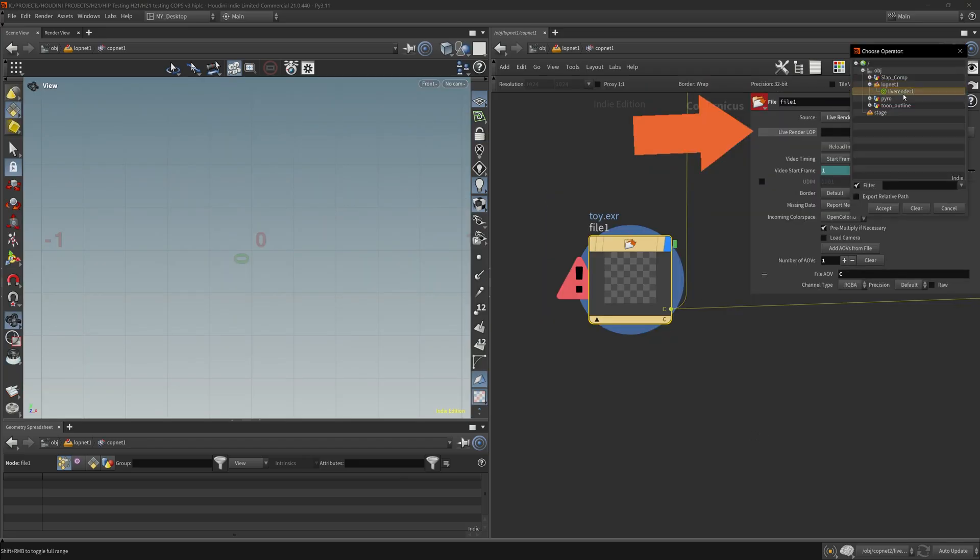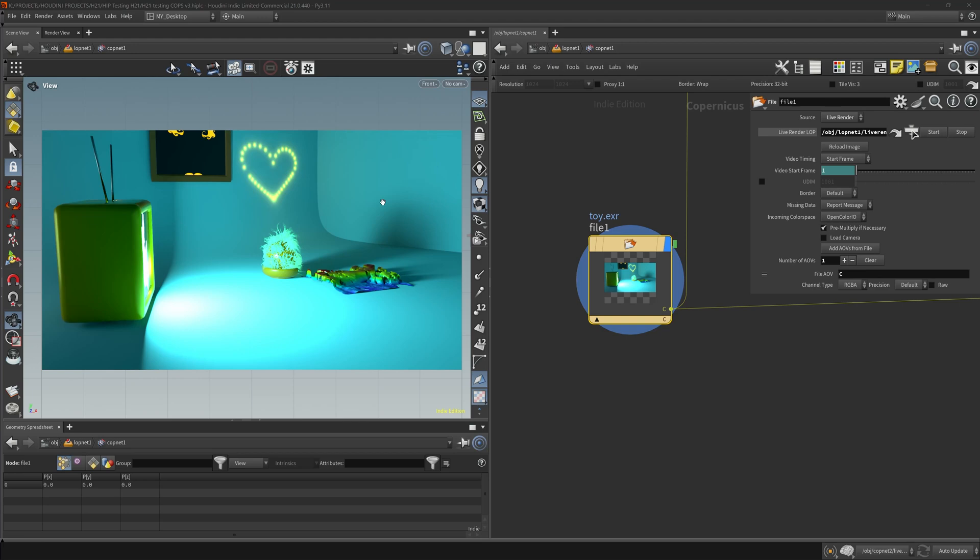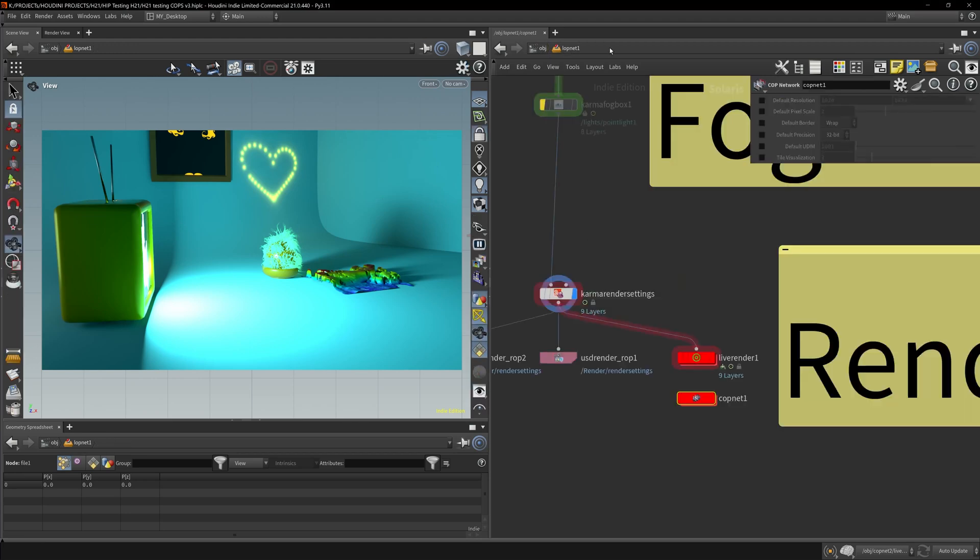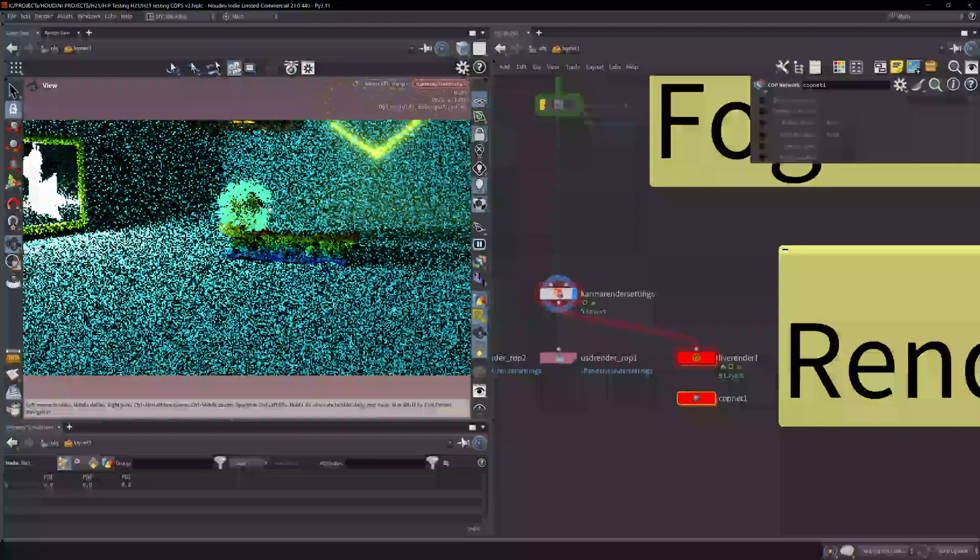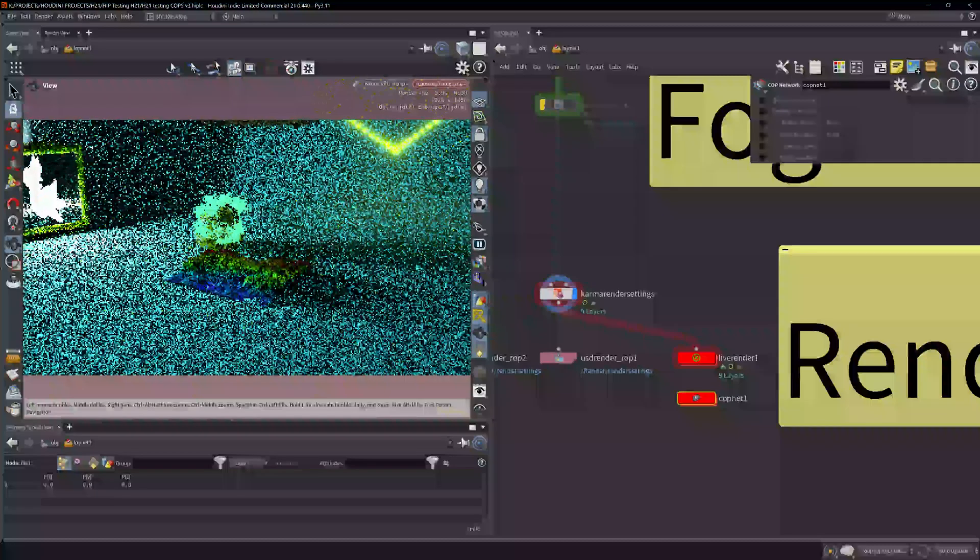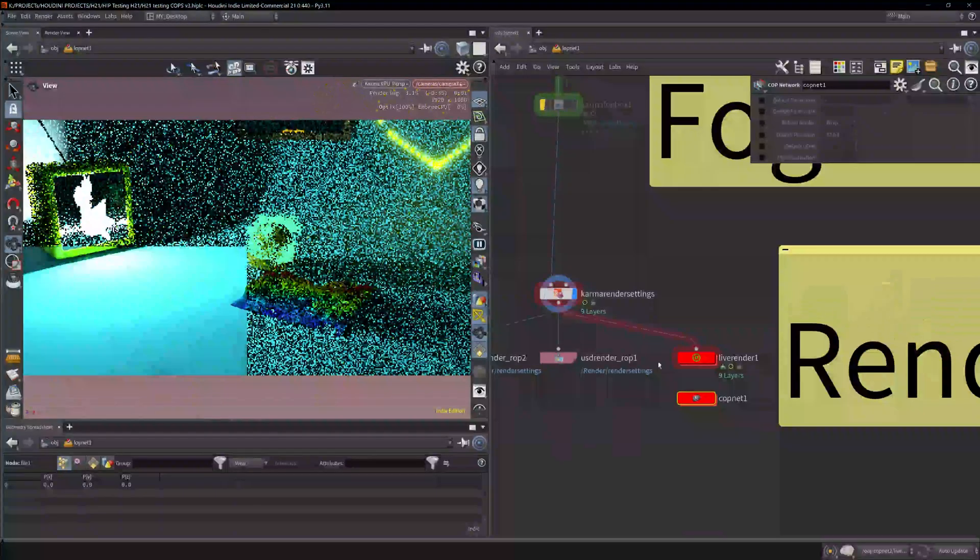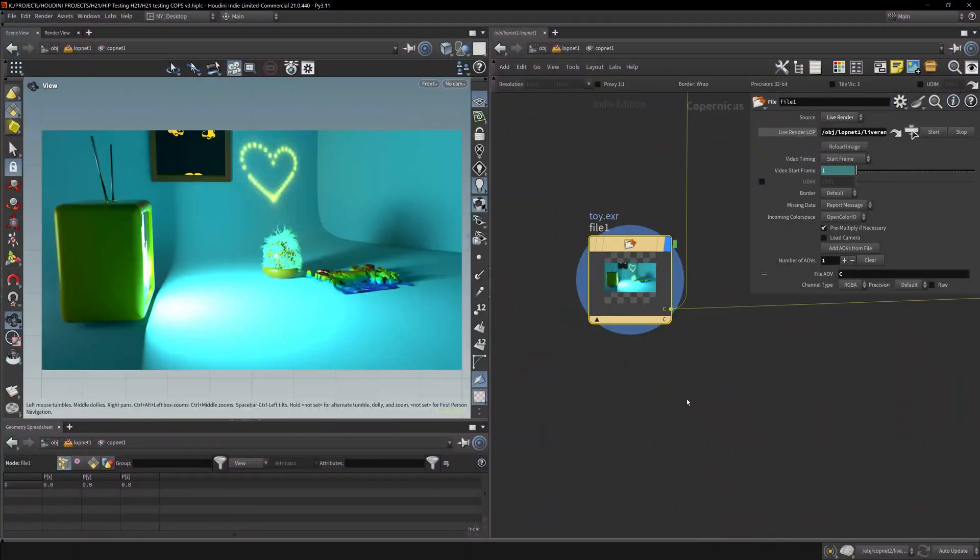Come back up here, let's get that LOP net live render. This pops right in. If we go back, I'm going to change this angle just to see if it's working. So I'm facing the TV now, but it's not updating.